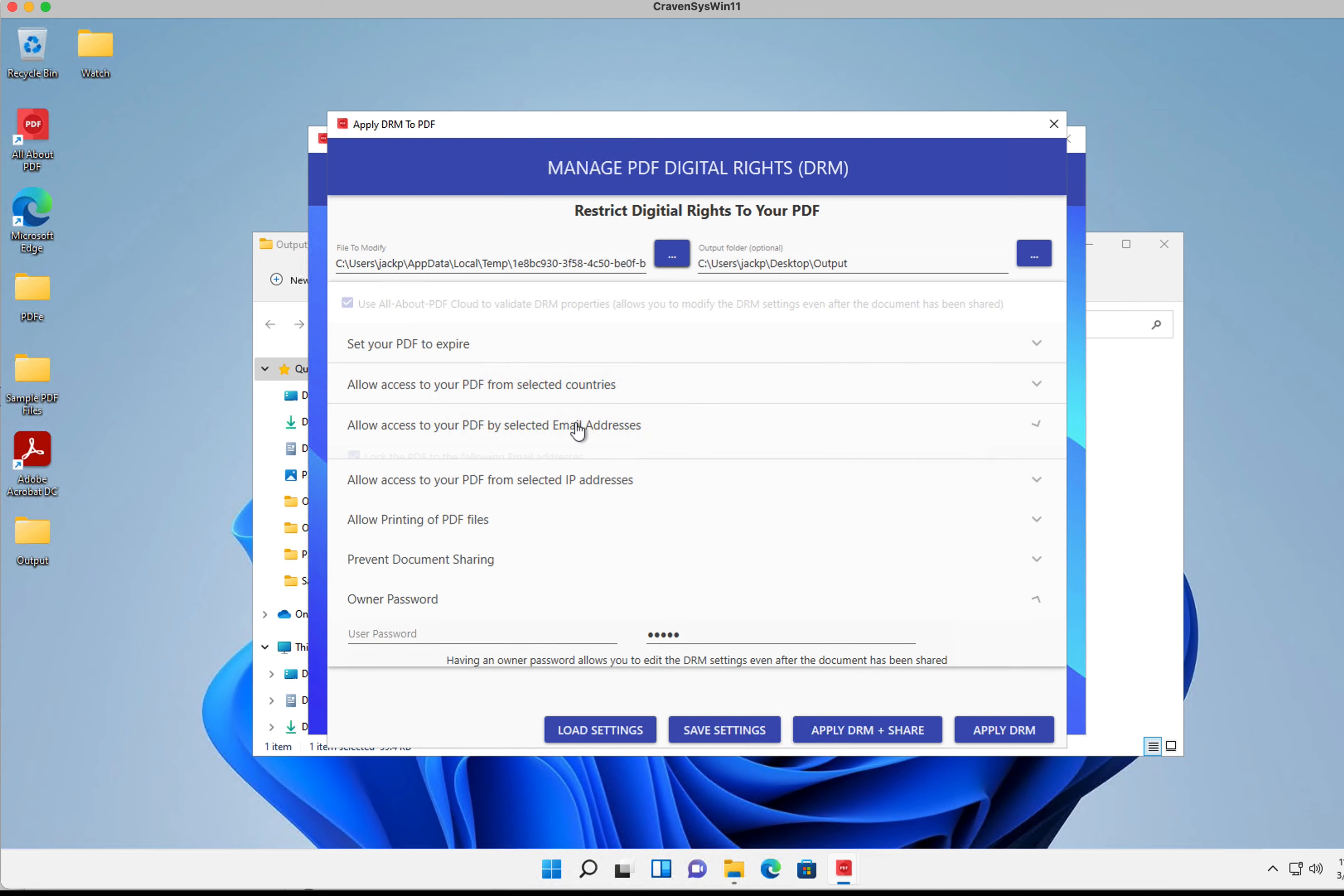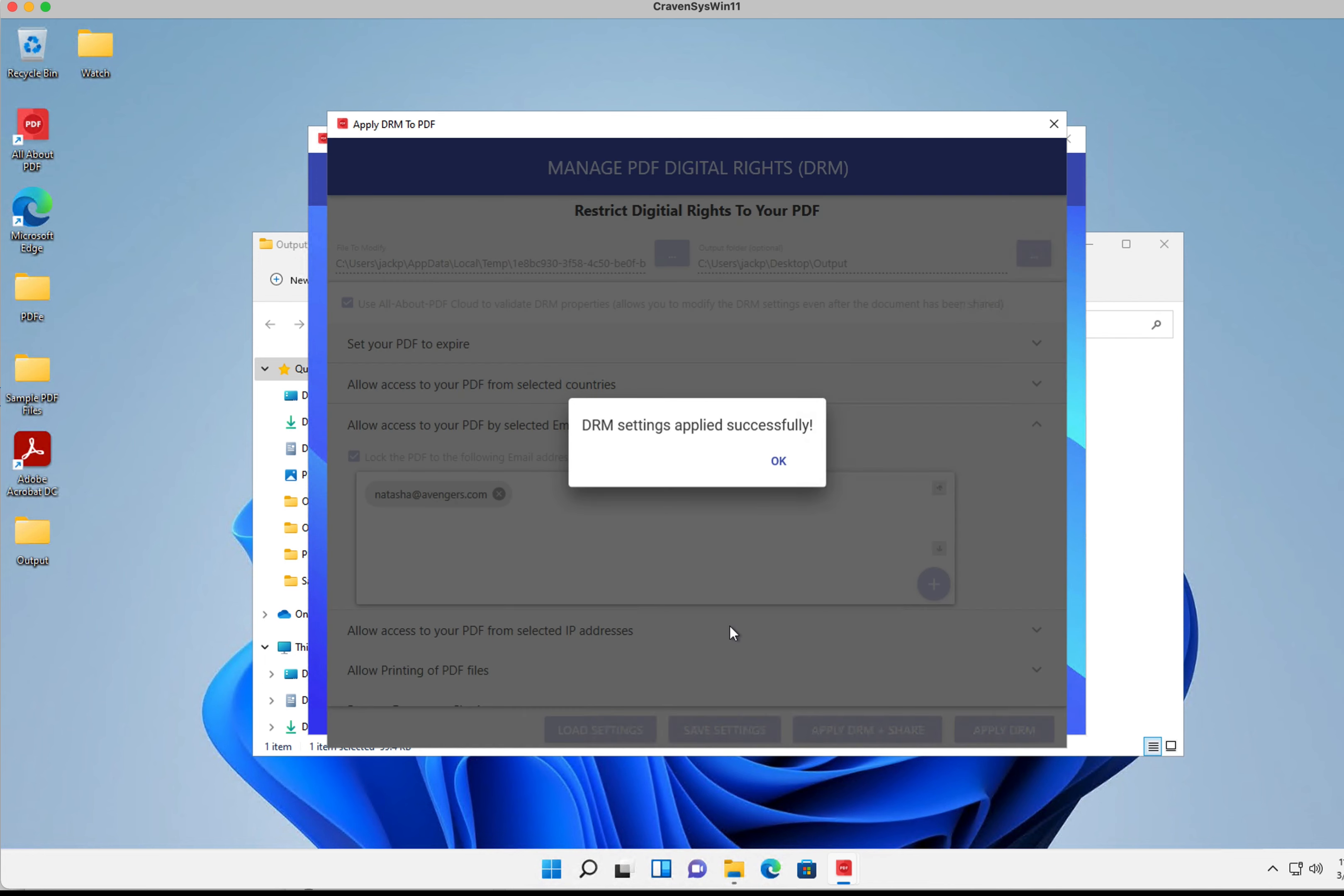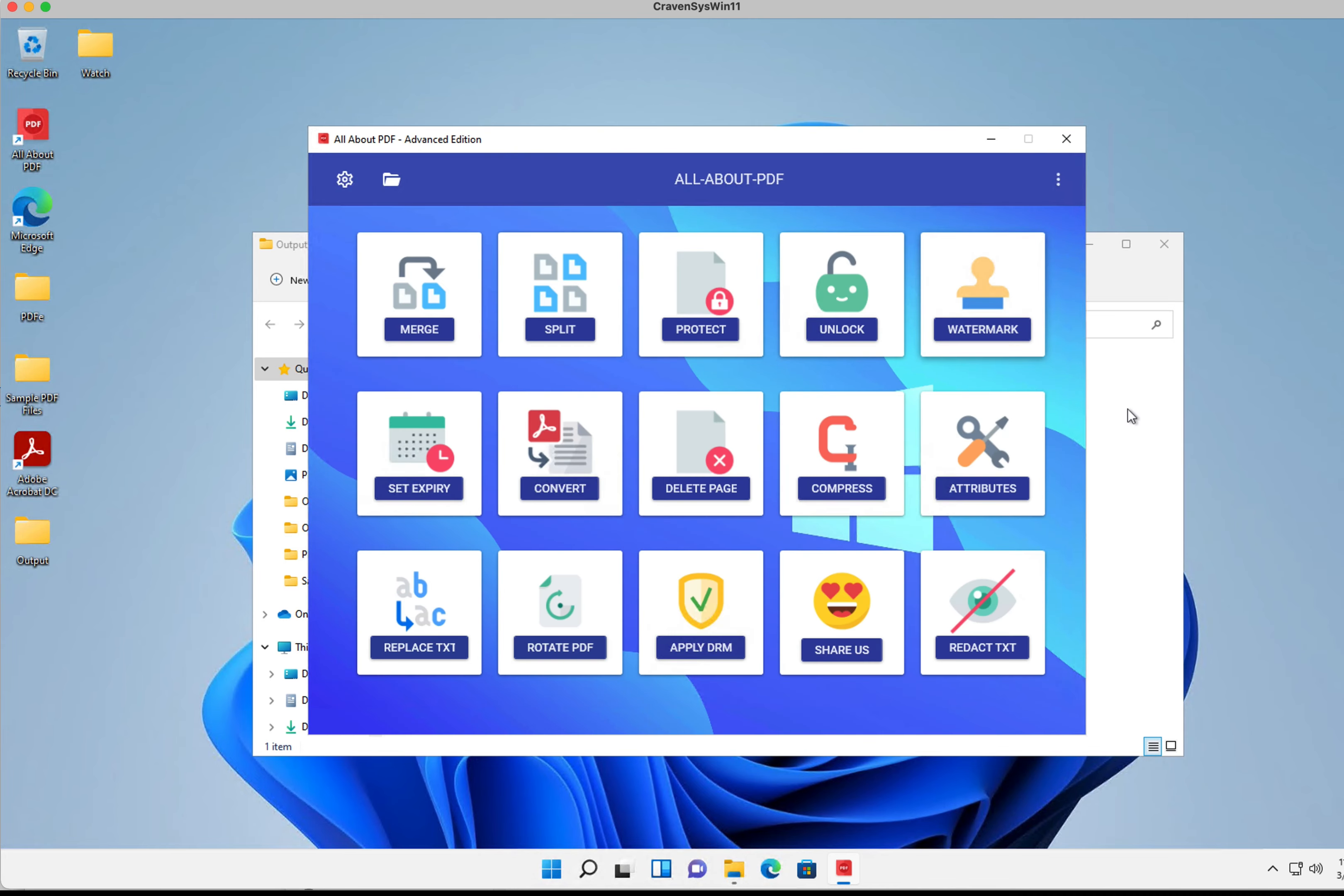I can go into my allowed list and remove Steve. I also notice Tony is wrong, so I'll remove Tony as well. So we're only going to leave Natasha and we're going to apply the settings.